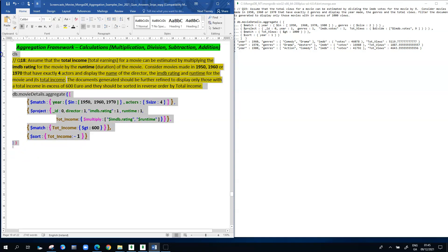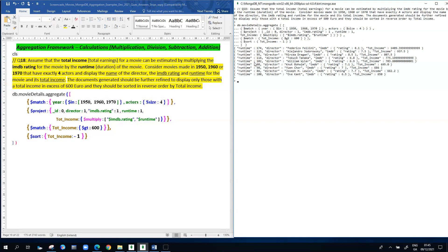If we execute this aggregation pipeline, you'll see the pipeline in action. What's showing on screen on the right-hand side, for each movie, is its runtime, its director, the IMDB rating, and the total income. The total income for the first movie is 1,409 or thereabouts — that's obtained by taking the rating and multiplying it by the runtime. The rating is roughly 8 and the runtime is 175, so 8 times 175 is around 1,400.